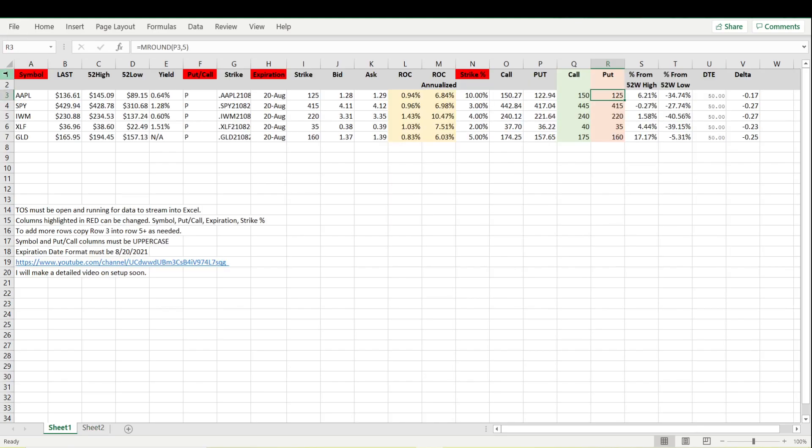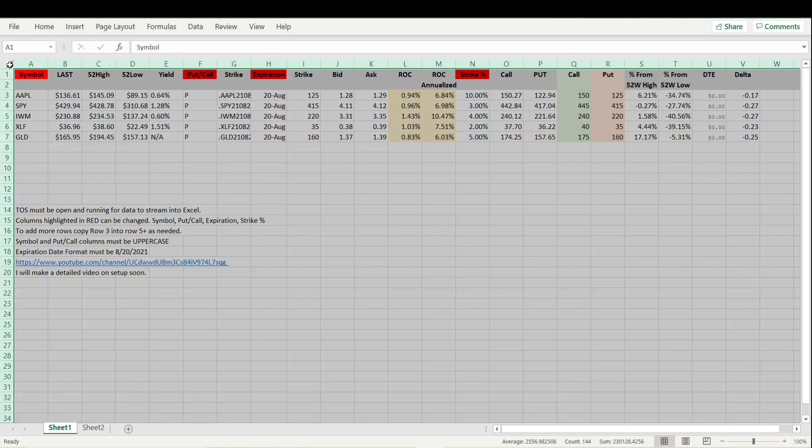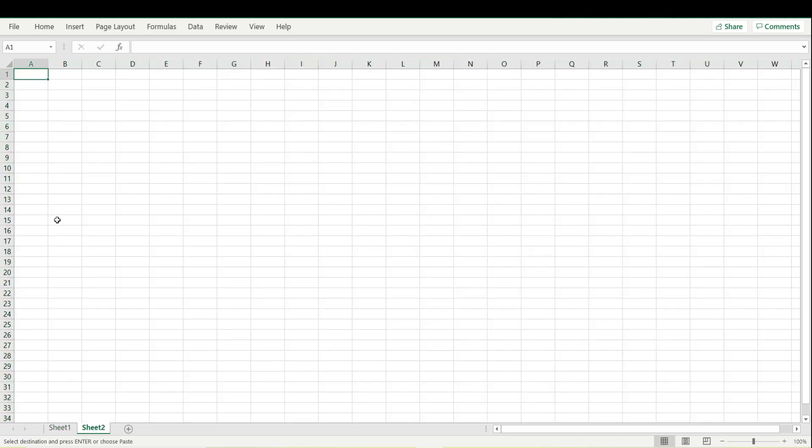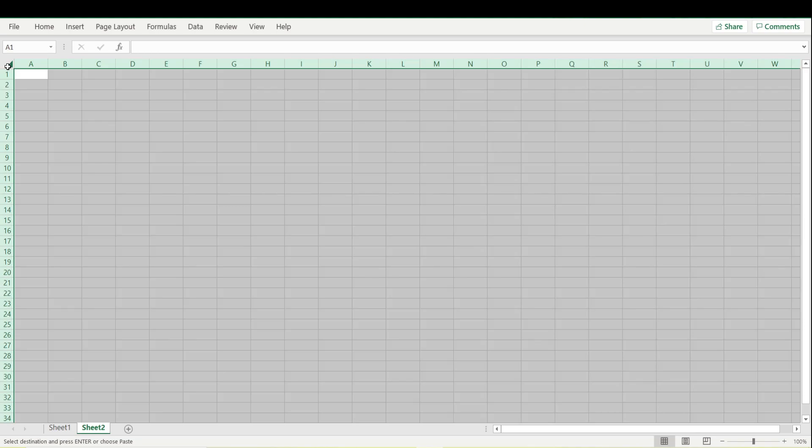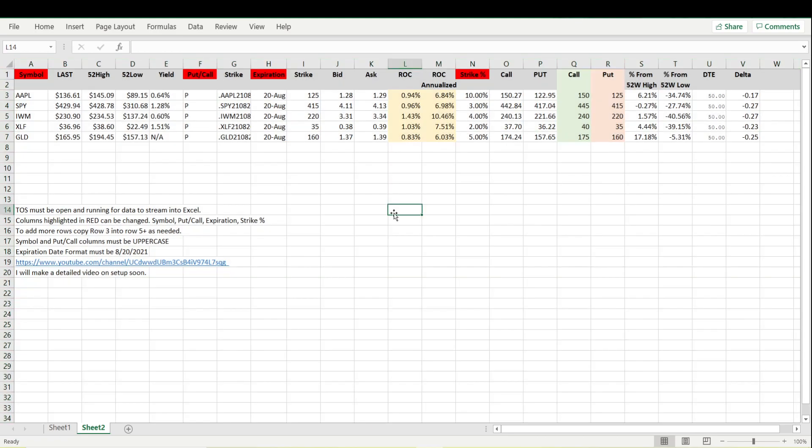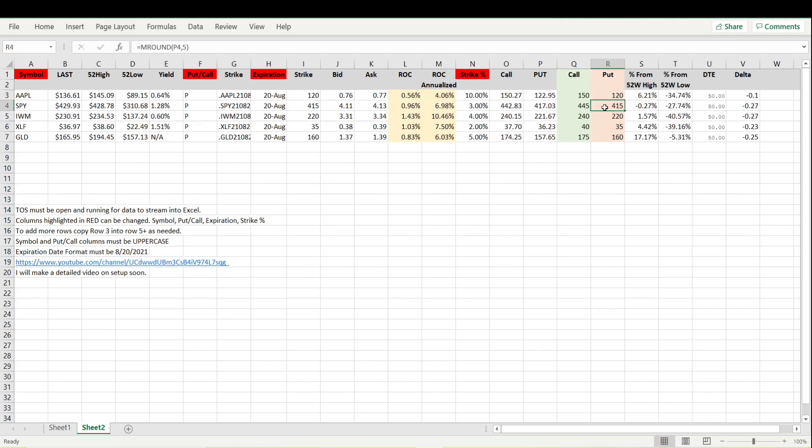Then copy the old sheet and paste it in. Use this one, maybe label this sheet as manual, and then just manually type in your strikes right here.